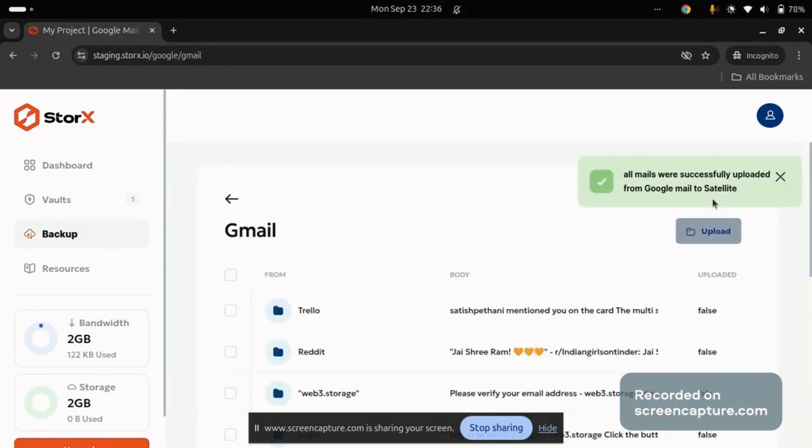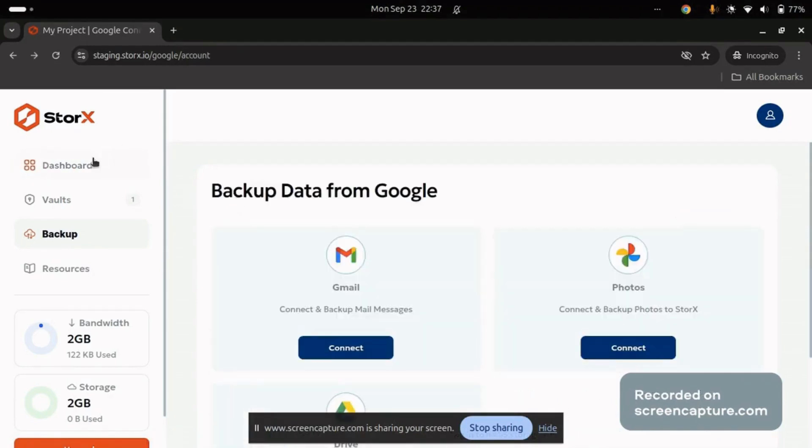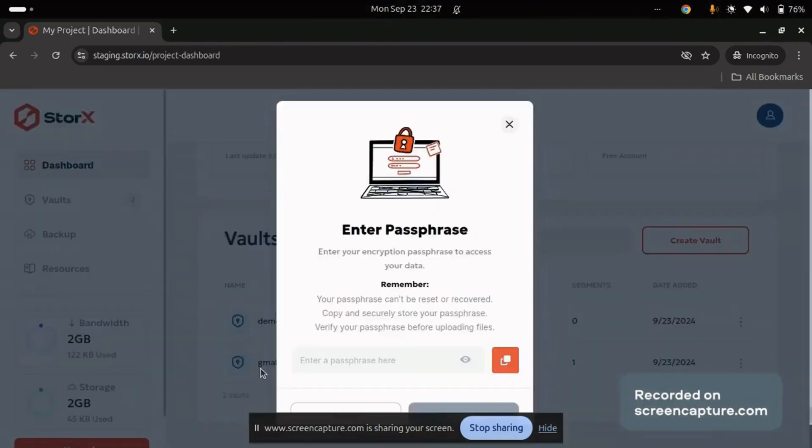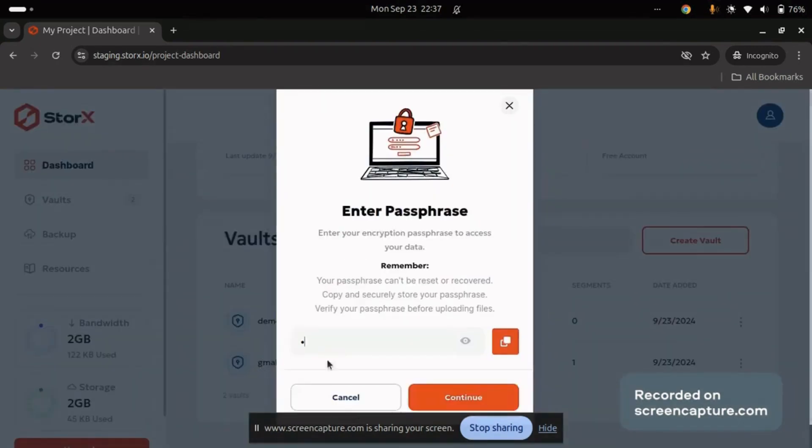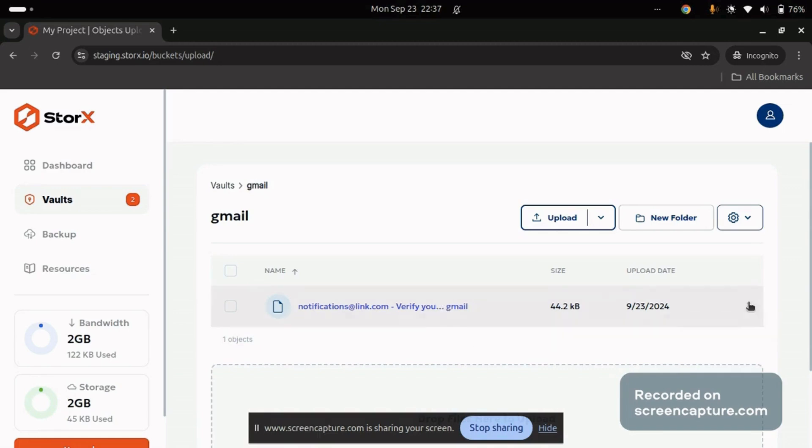The upload process may take some time, depending on the size of the data, but once it's complete, a success message will appear. To verify the upload, navigate to the Dashboard section. You'll find a vault named Gmail, which is automatically created when you backup your Google data. Enter the passphrase you used earlier, and you'll see the uploaded data.